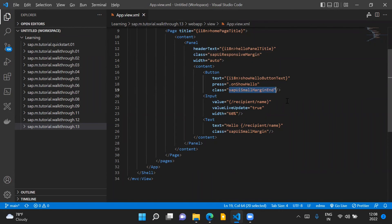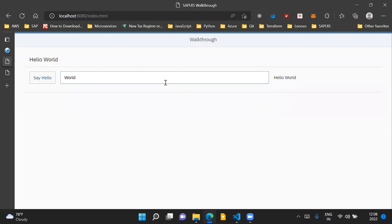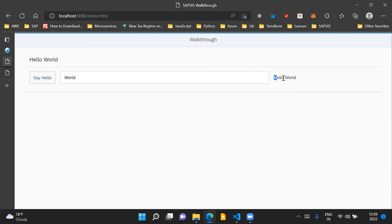We have also introduced a space between our input control and the text control which is displaying the text of the input control.